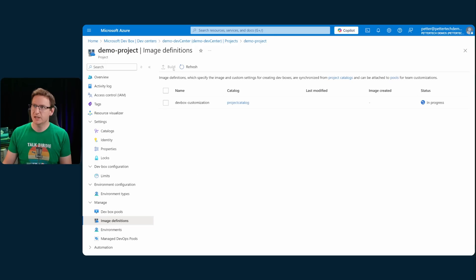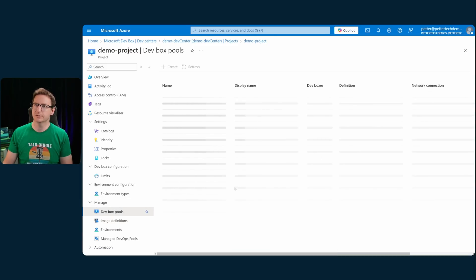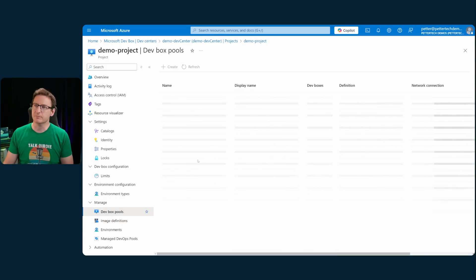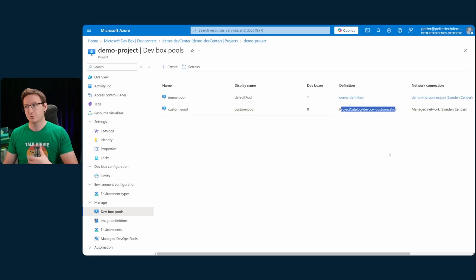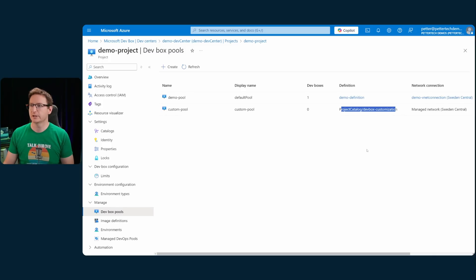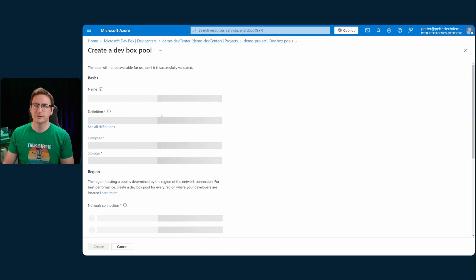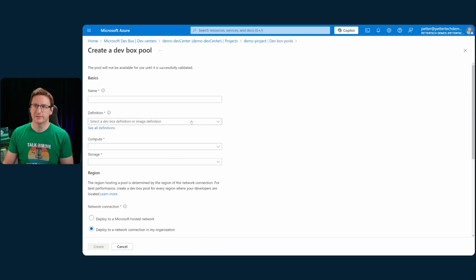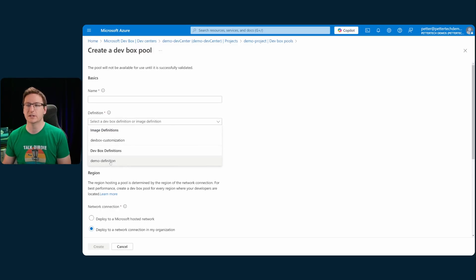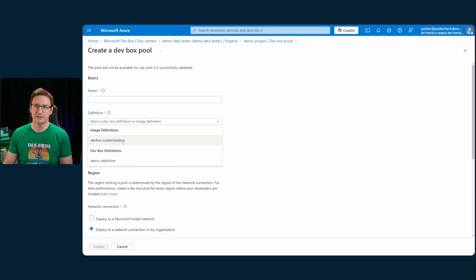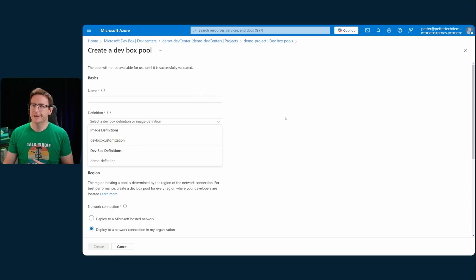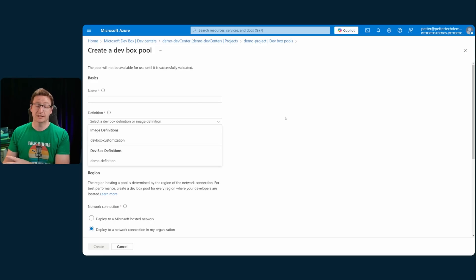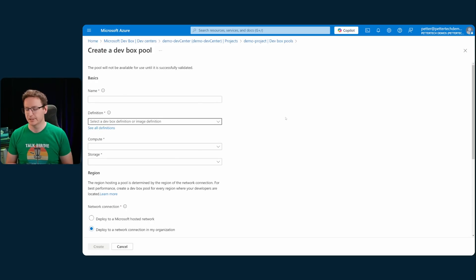But now that we have this image definition, we can check our dev box pools. And you can see that I have a custom pool, which uses the definition project catalog dev box customization, which is that YAML file that I talked about earlier. And if I were to create a new pool, you see that under definition, I have dev box definitions, which is your standard way of doing dev boxes. And then I also have the image definition section, where my dev box customization is listed. And that is how a fully working setup like this would look from an admin's perspective.